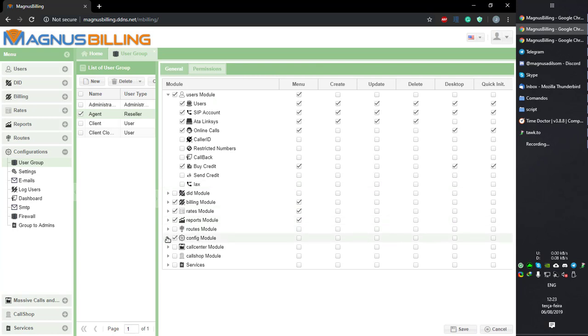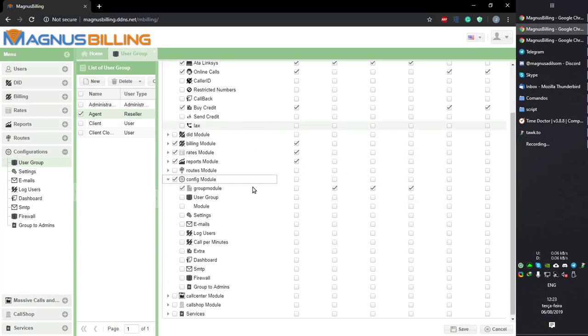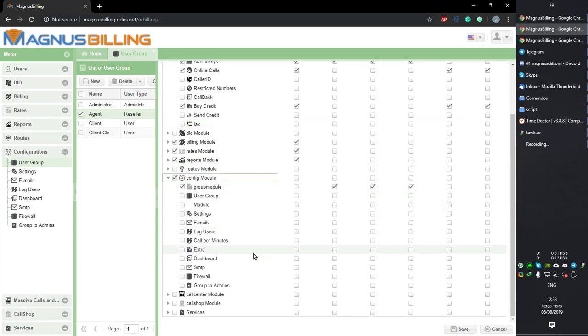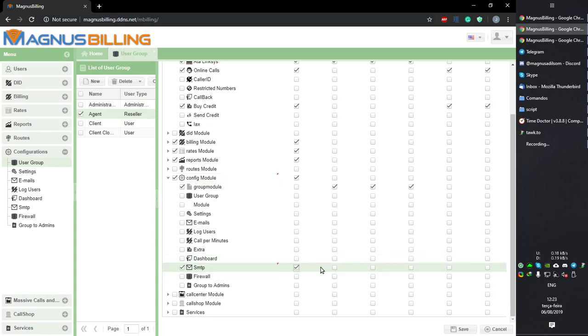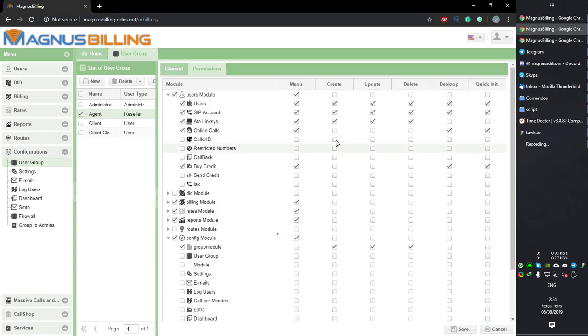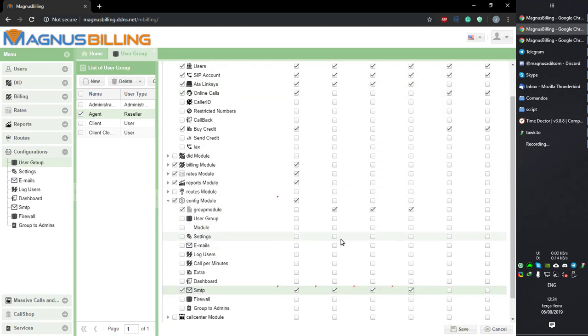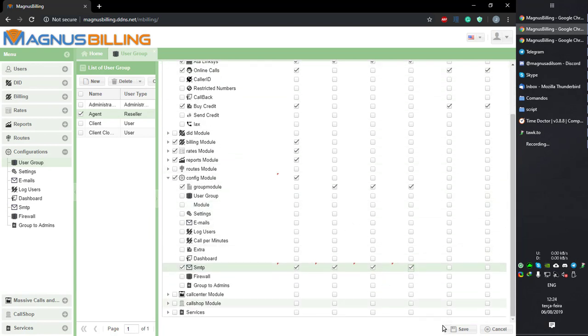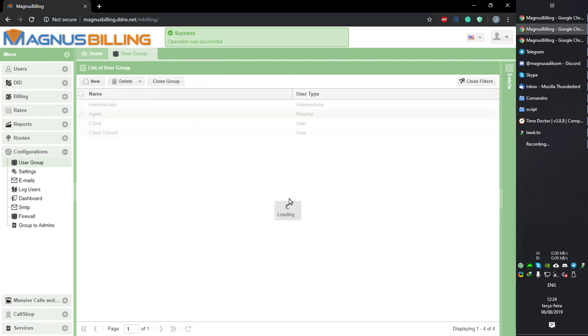Allow the agents to have access to the SMTP module here and save. You can give permission on creating, updating, and deleting as you'd see fit, but I'm just gonna activate them all.